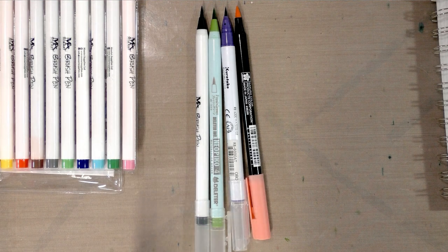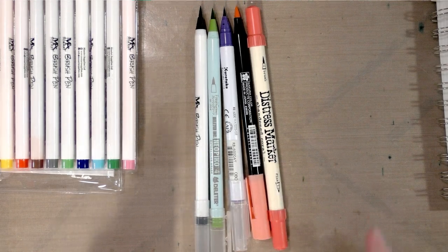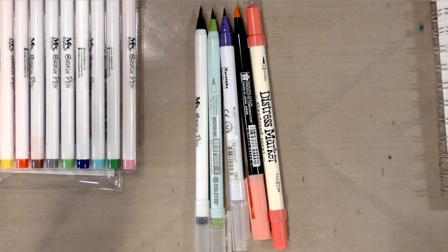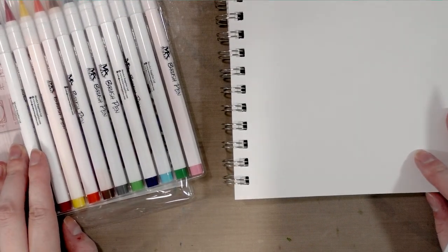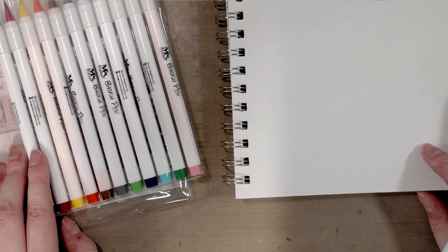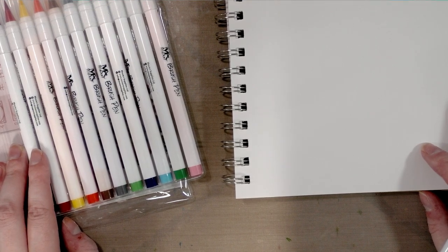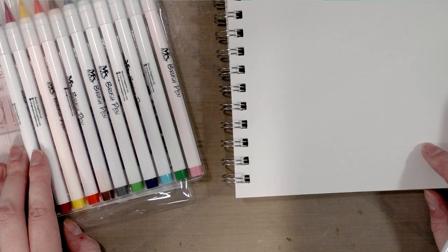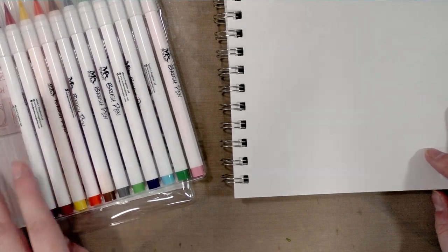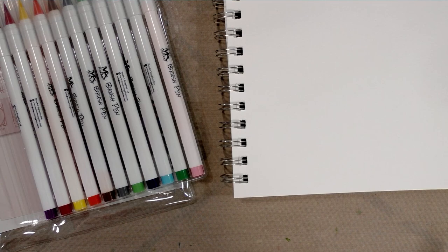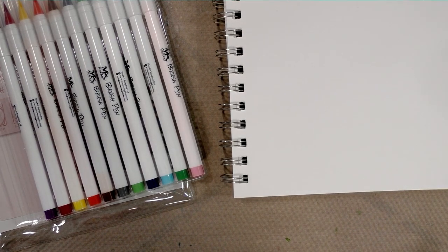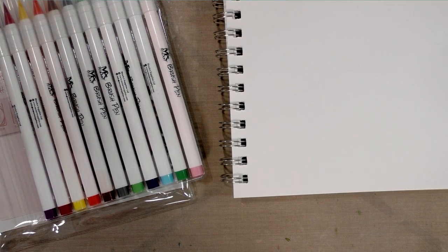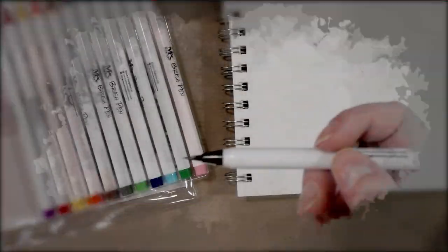I'm going to go ahead and cap all of these and I will get back to you guys with the swatch test. All right guys, so I'm going to go ahead and do the swatch test on some Strathmore mixed media paper. This is the same paper that I use for most of my alcohol marker tests. Often when I work with water-based markers, I also work with watercolor paper, so I am going to grab some of that and we're going to do a wet swatch test and a dry swatch test.